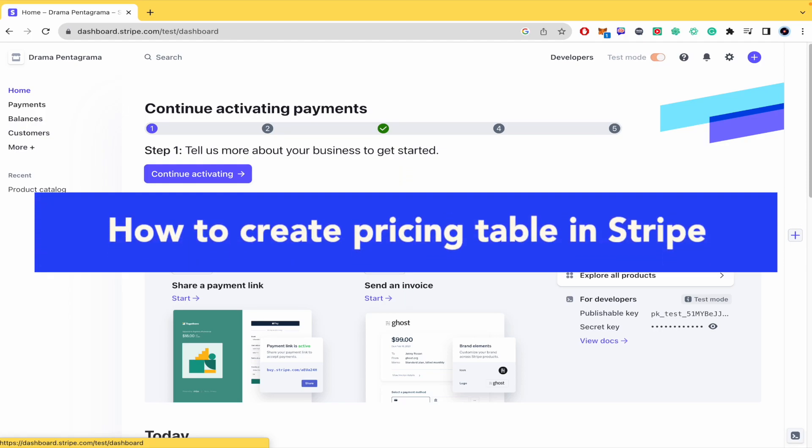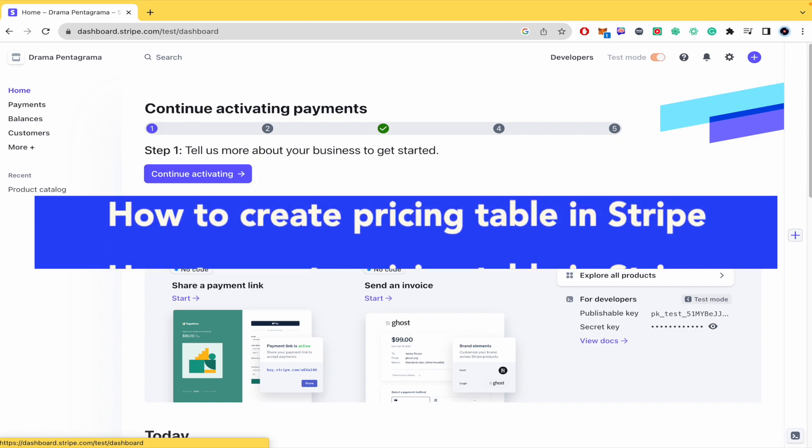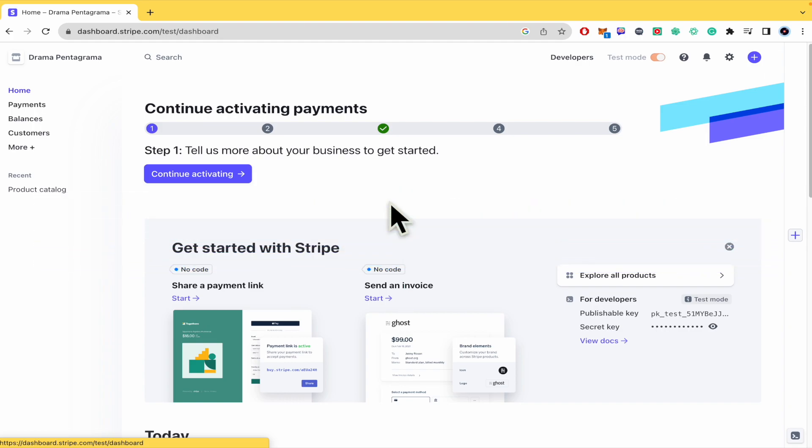How to create pricing table in Stripe? Hello everybody and welcome to our channel. Today you're going to learn how you can create a pricing table in Stripe. So please watch till the end to properly understand the tutorial.